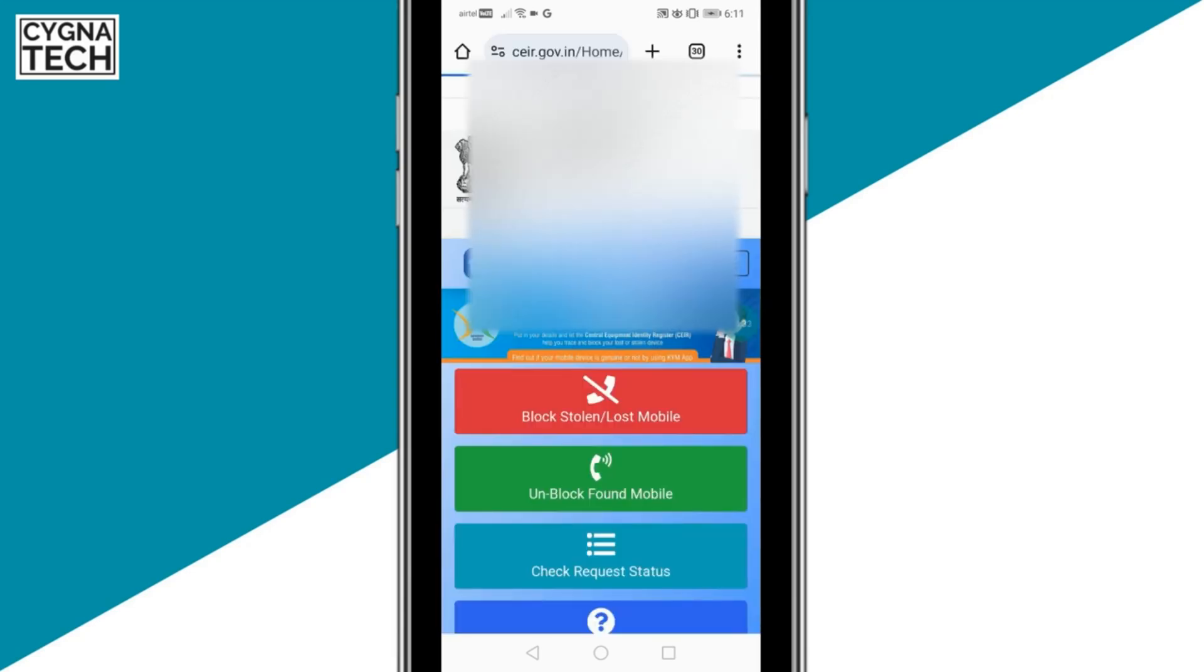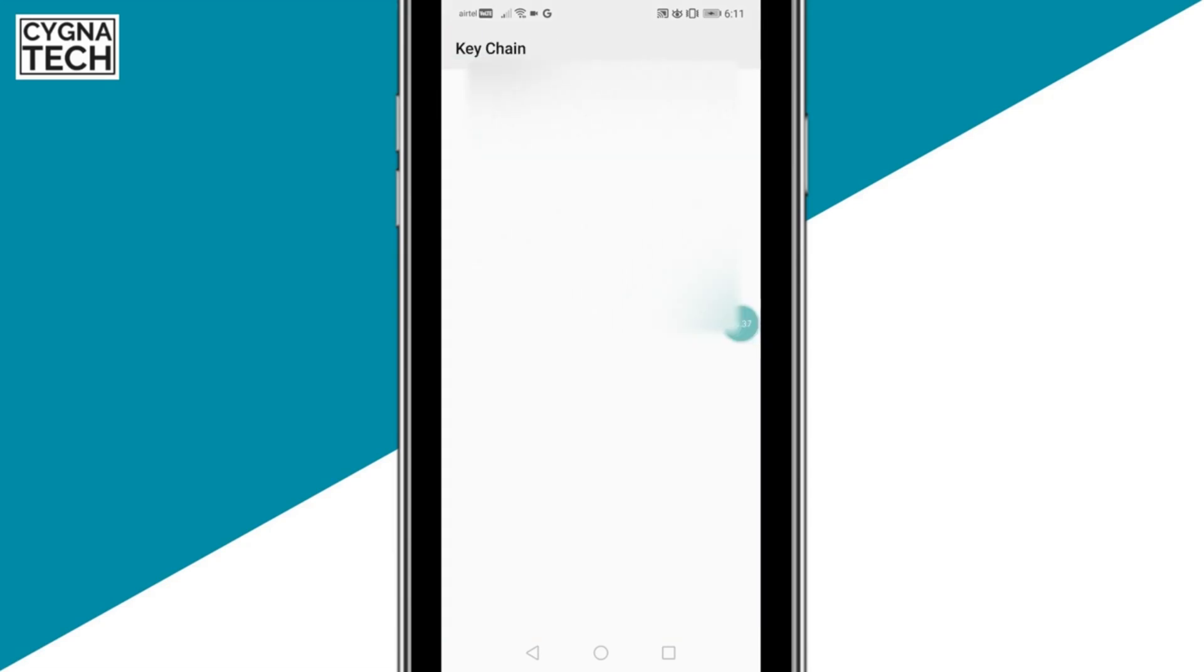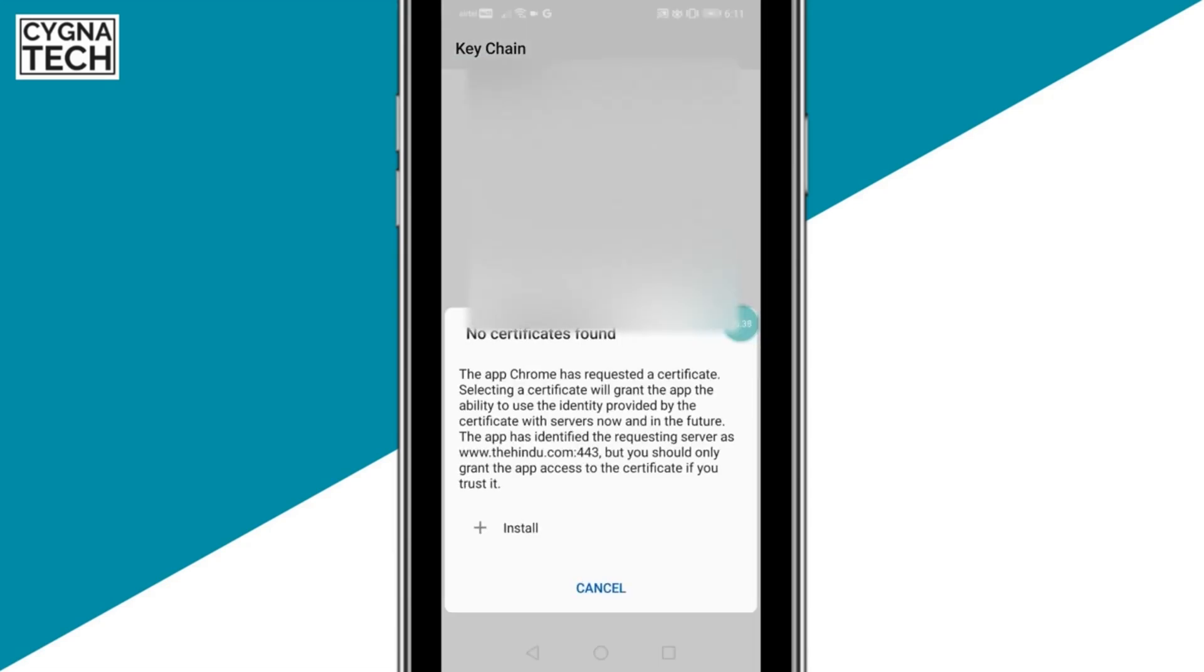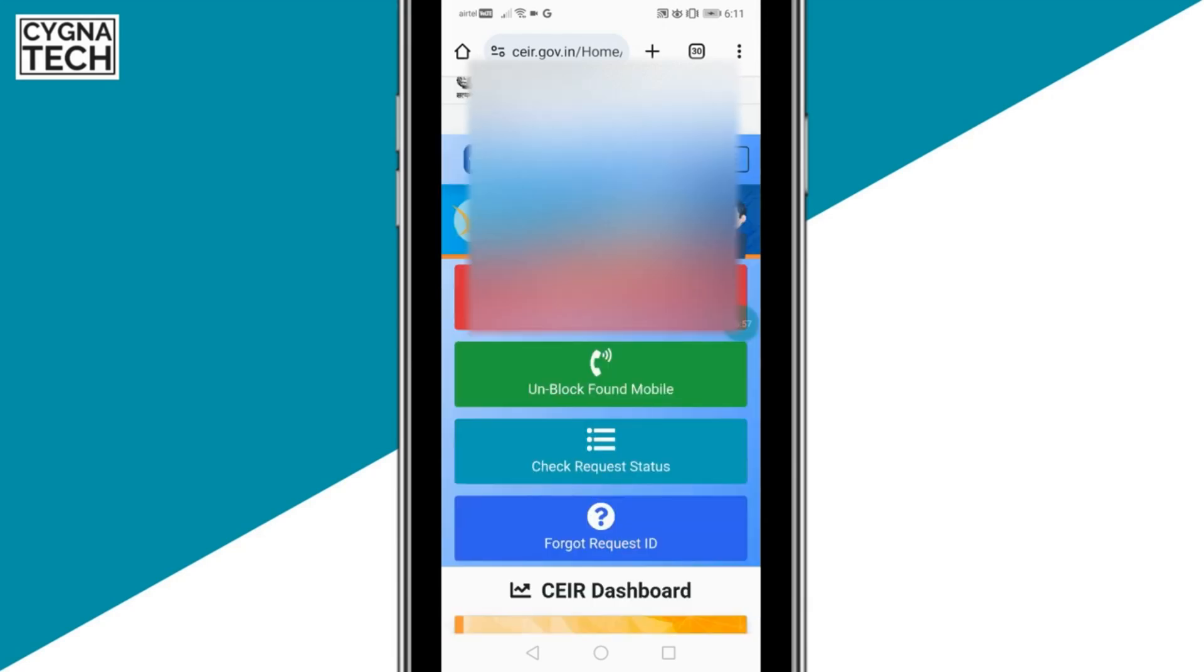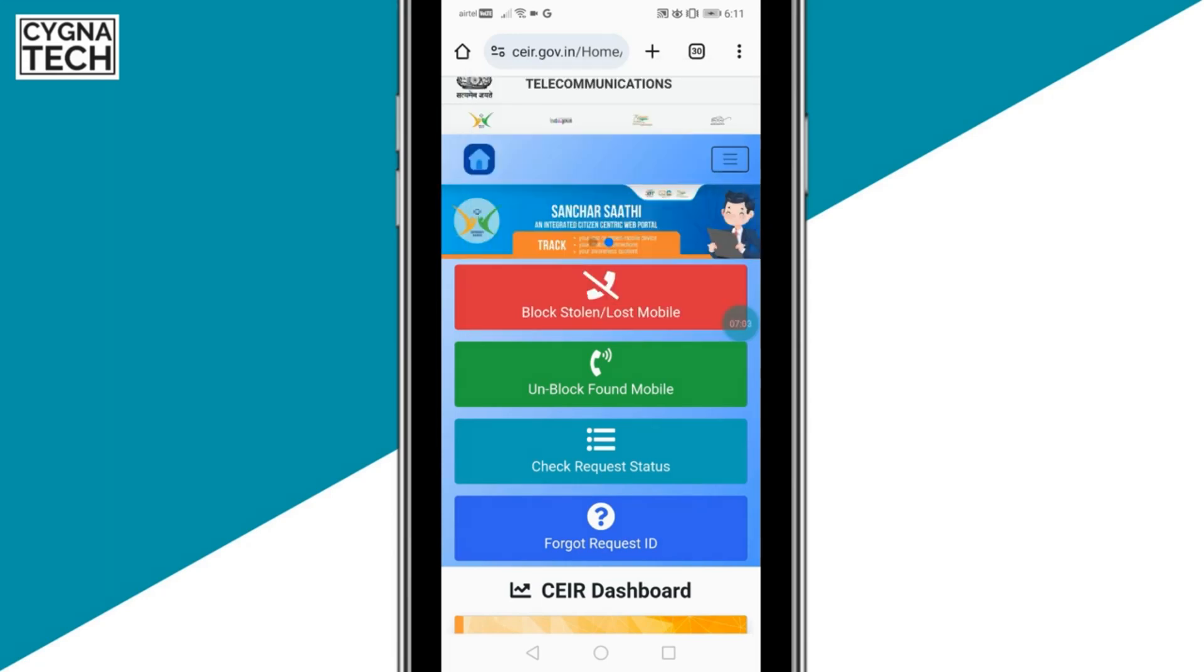But if it doesn't work, the next thing for you to do is get onto a website called ceir.gov.in. These guys are going to help you to track your phone. This is a specific department in India that helps you track a mobile phone that is lost using its IMEI number.